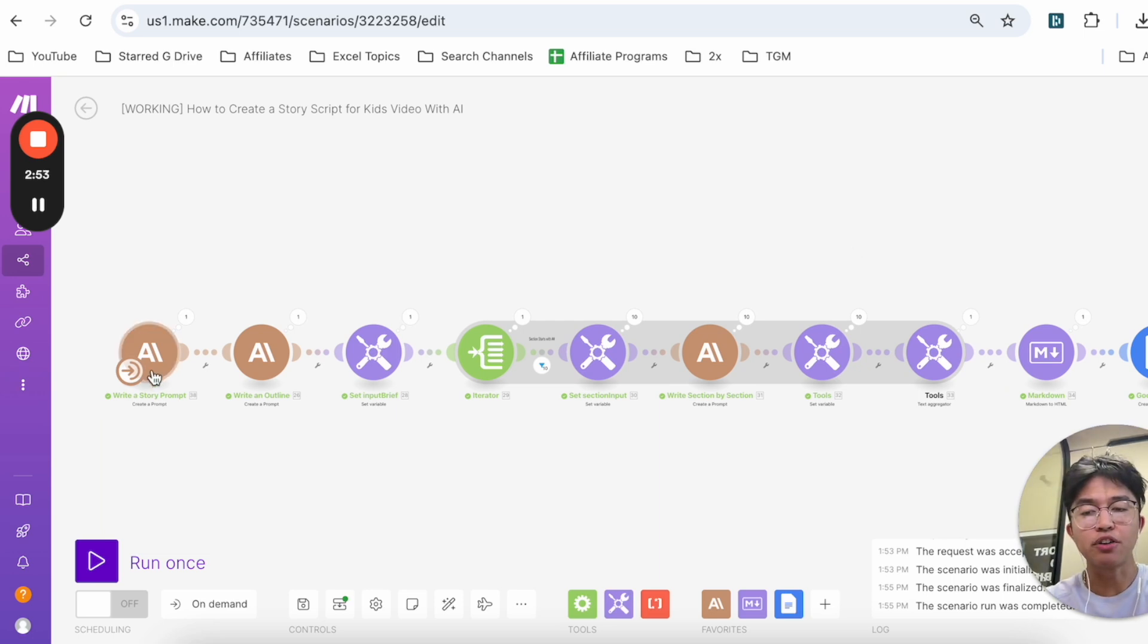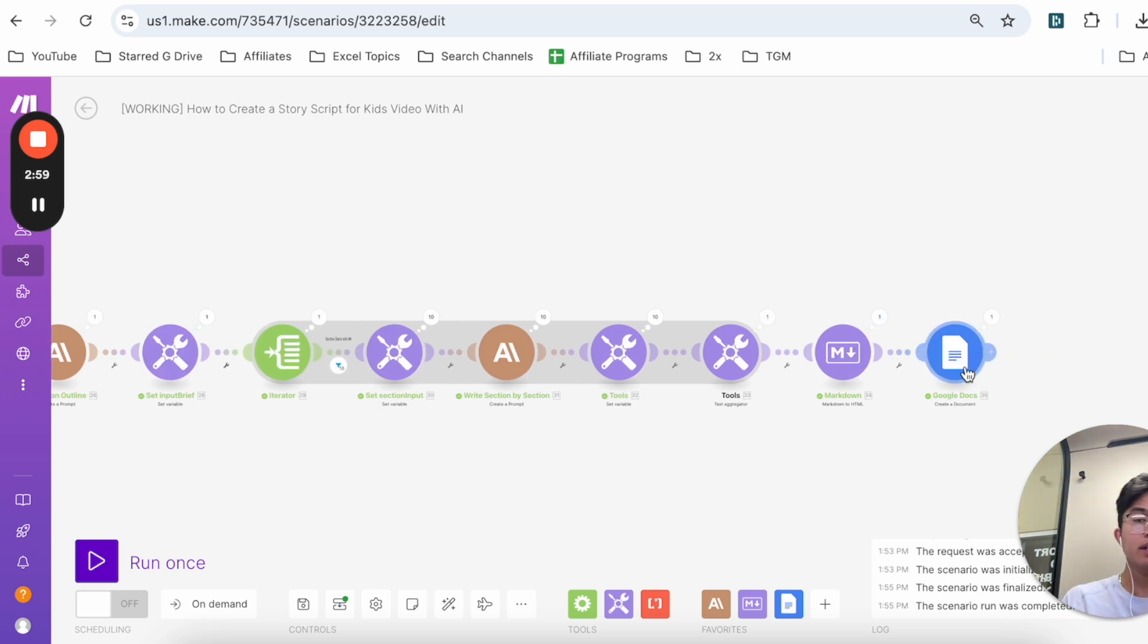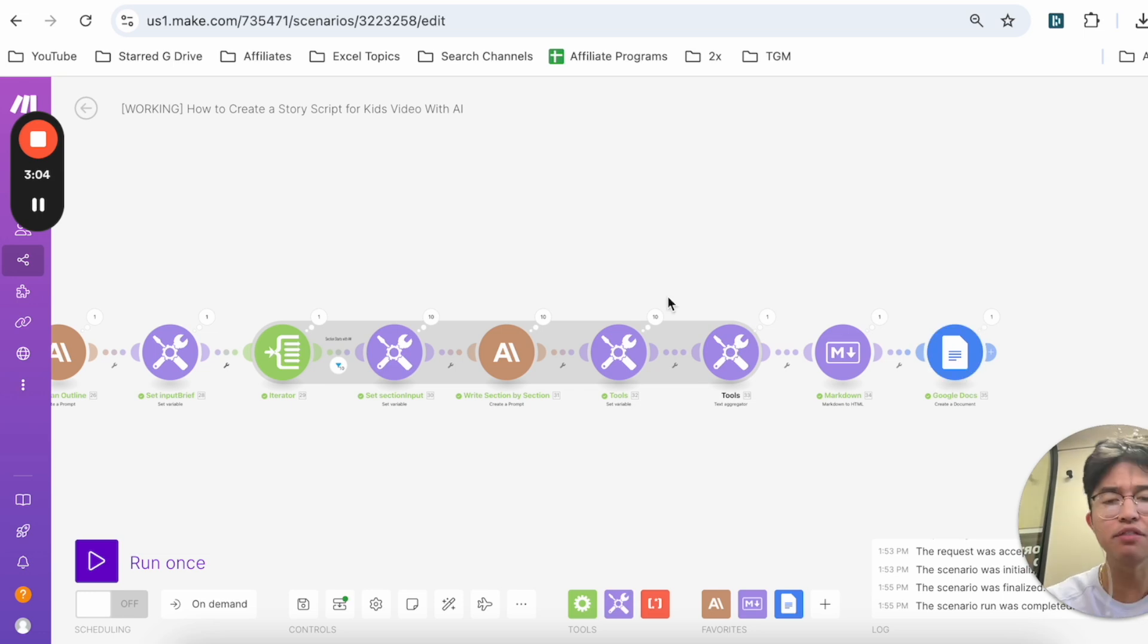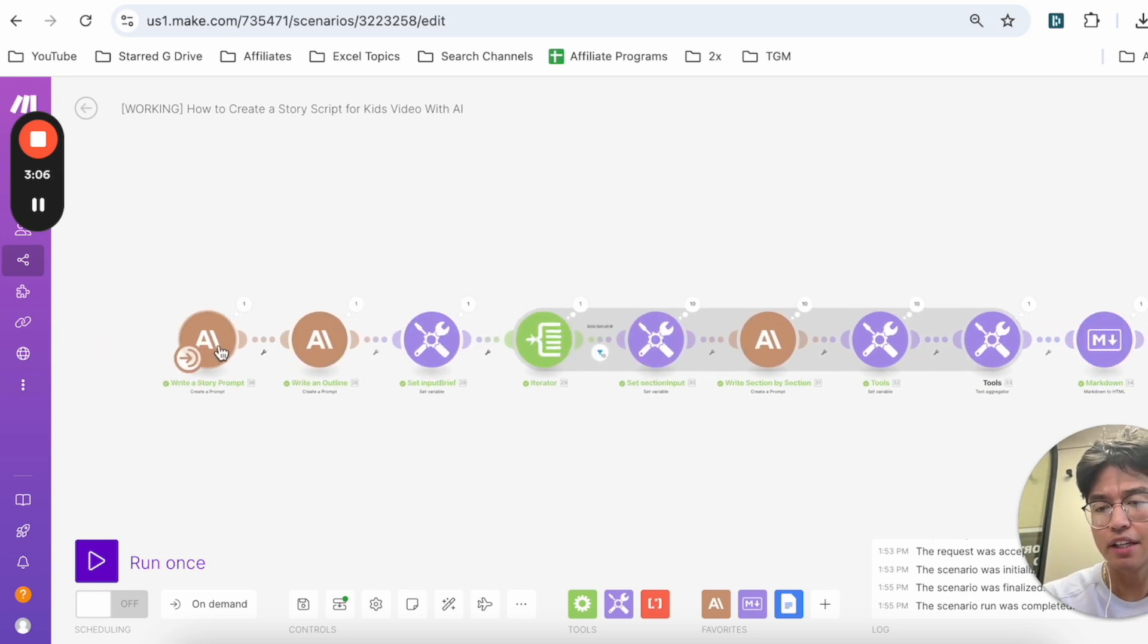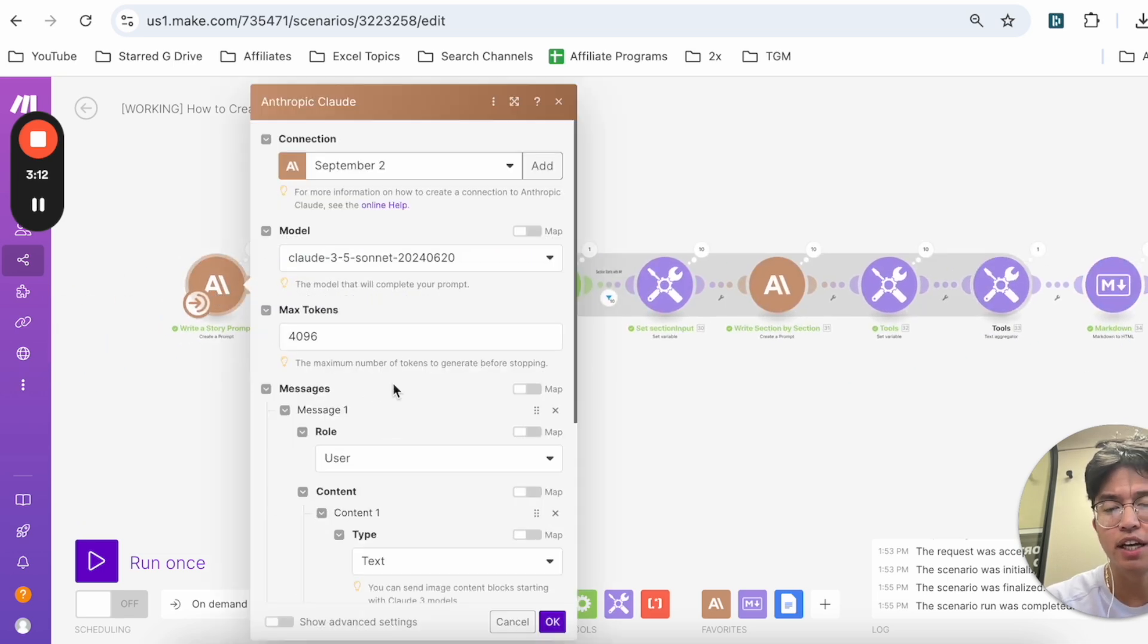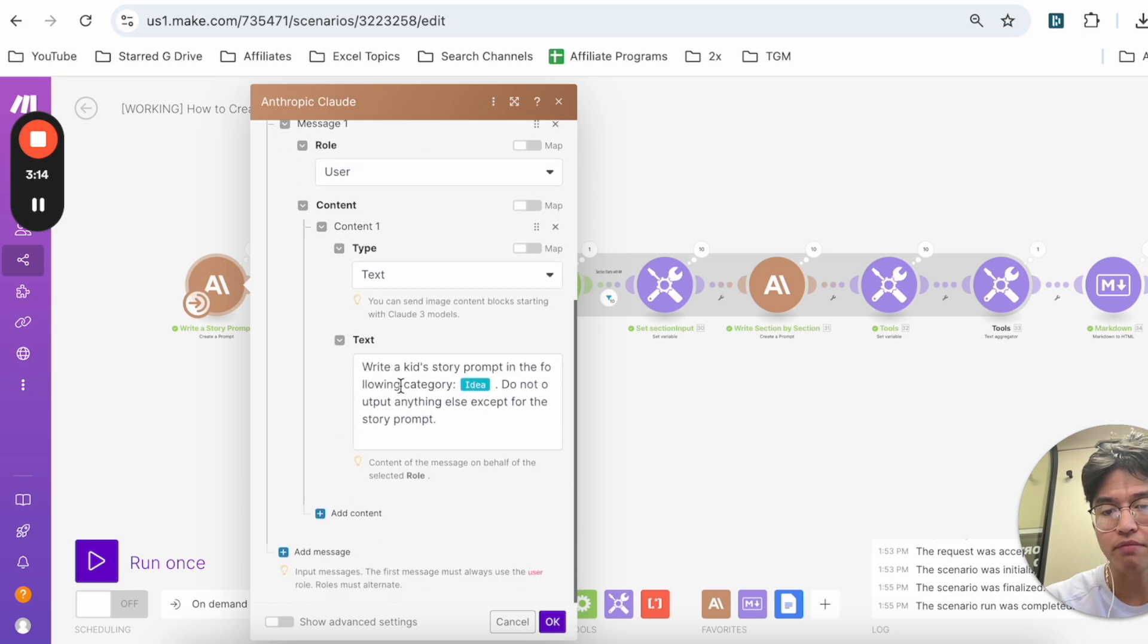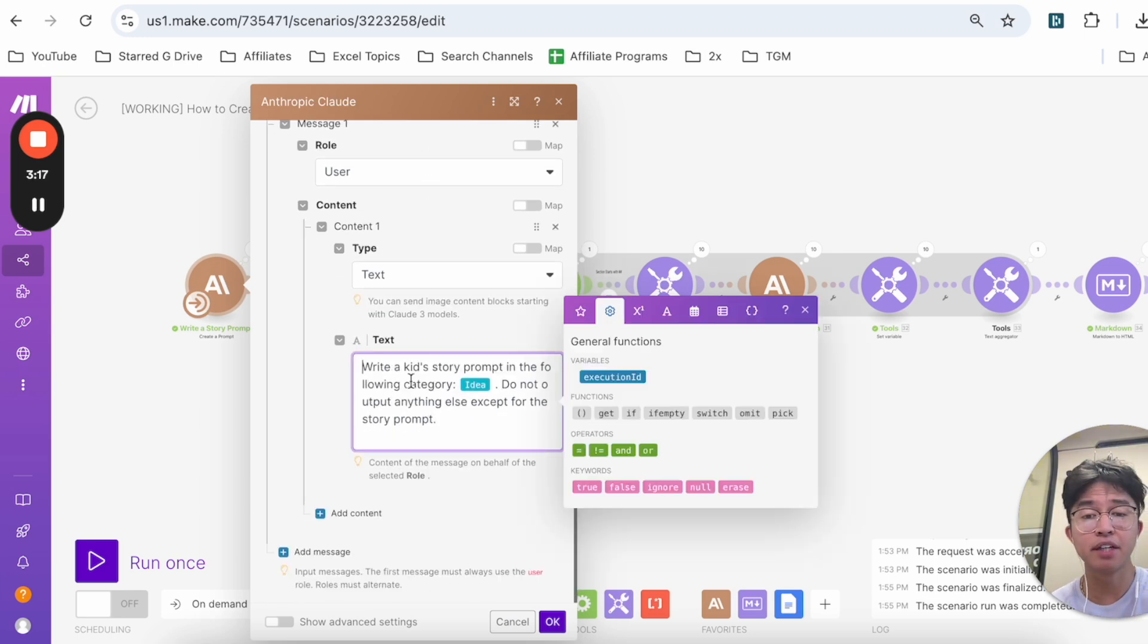What you see here is that I have Anthropic Claude, which is like ChatGPT, and then I have it connected to Google Docs. If you want to actually go ahead and try this out for yourself, I'll leave a link down below. Now what's actually happening is that each of these modules have some sort of instructions to them.